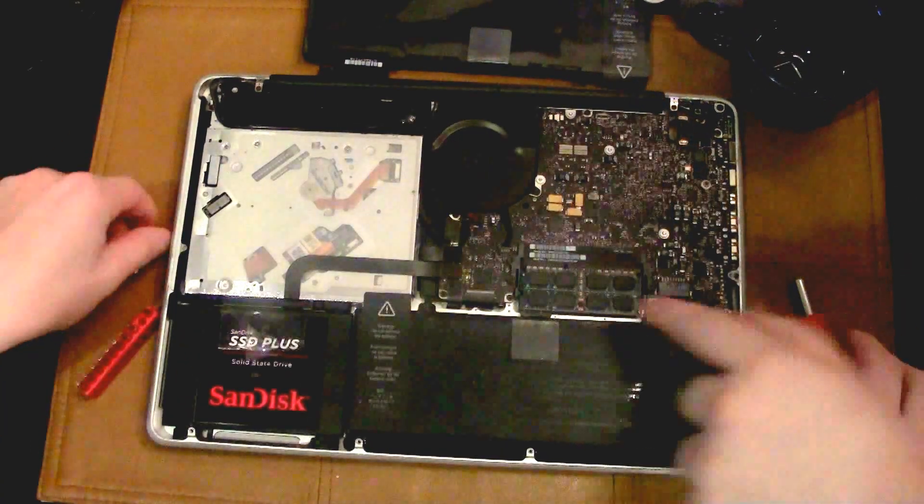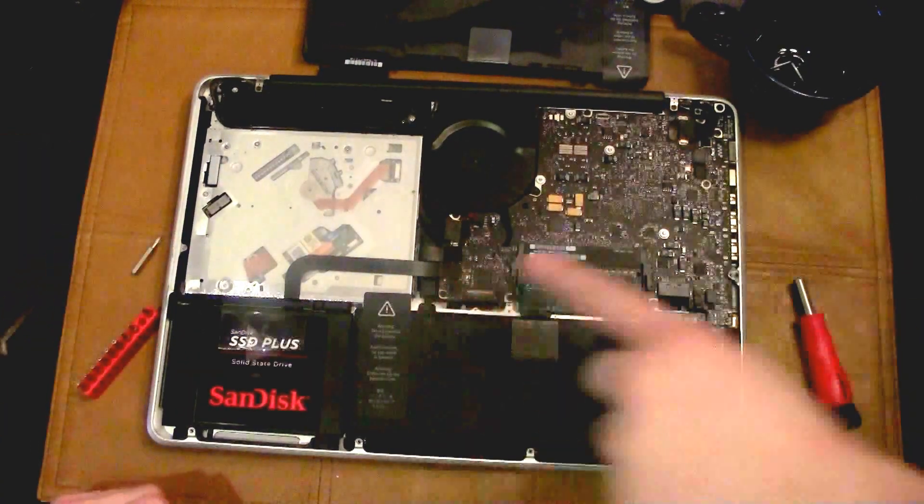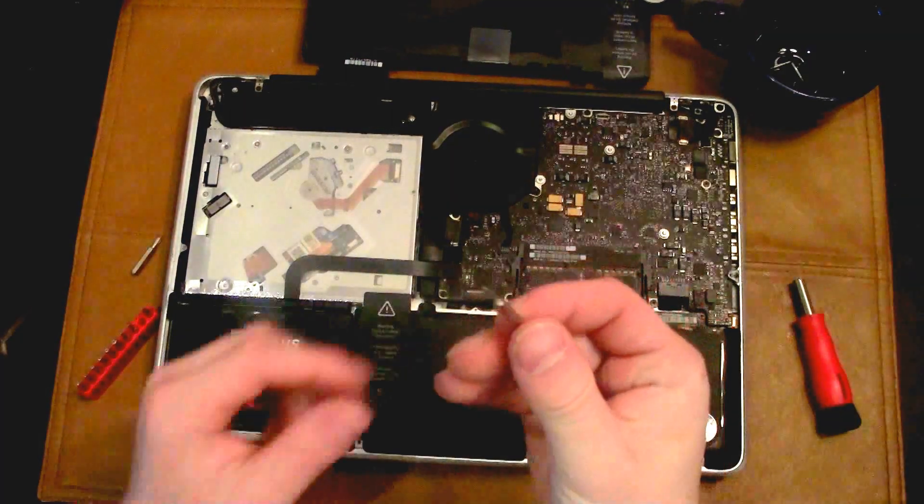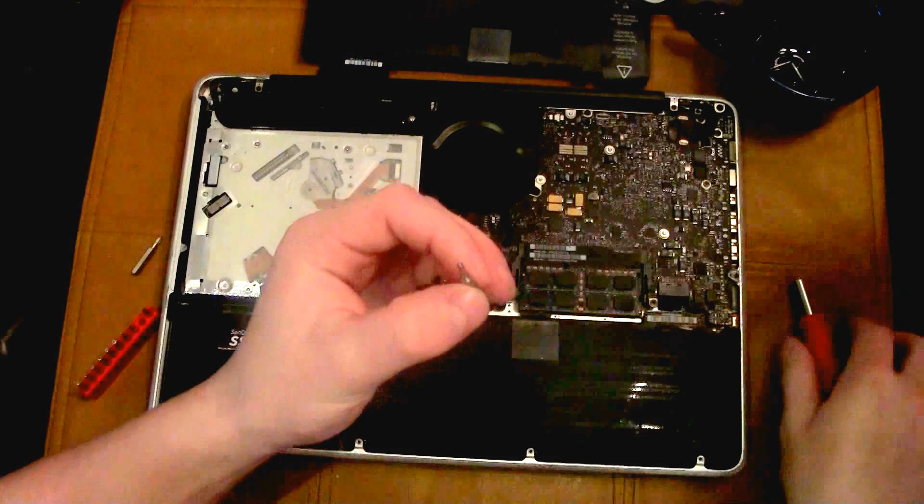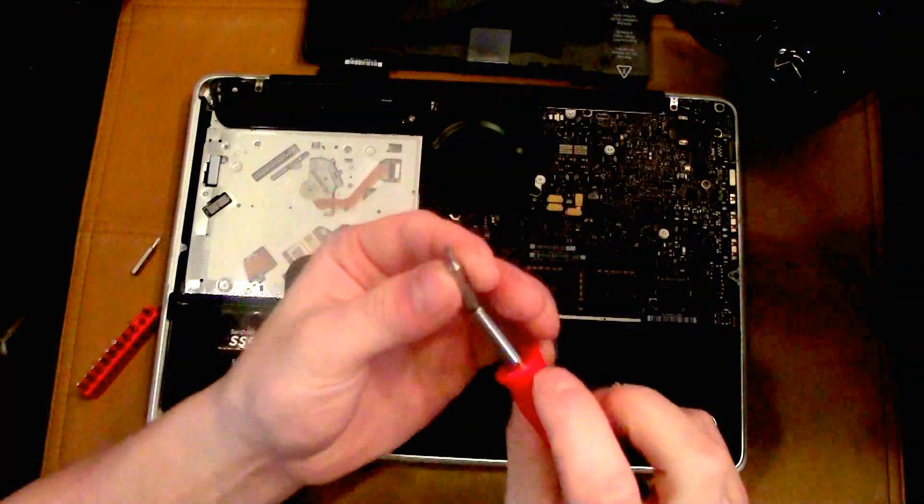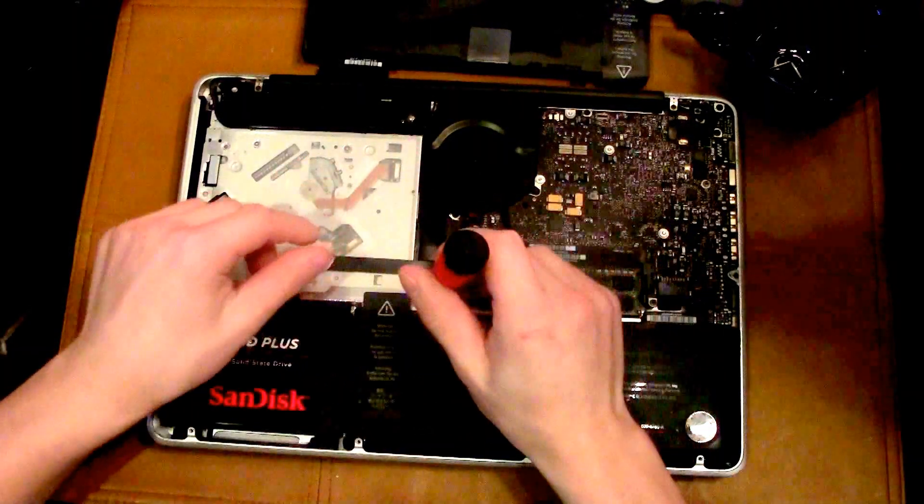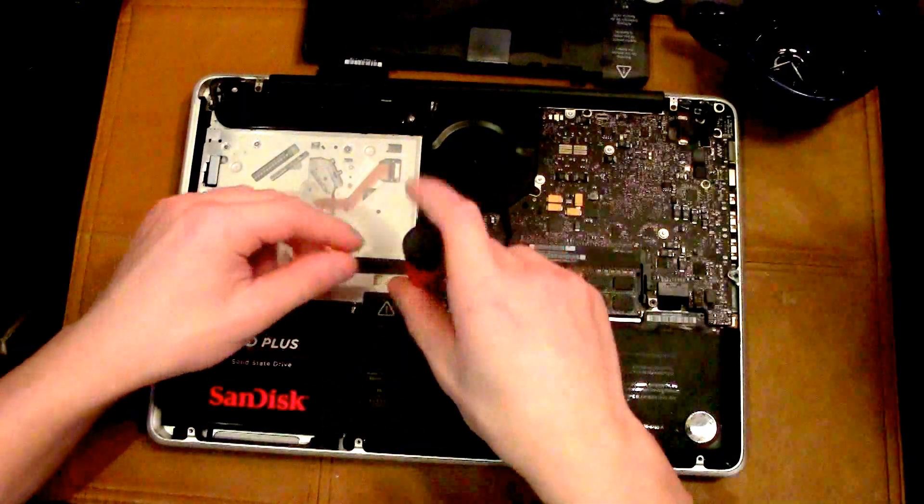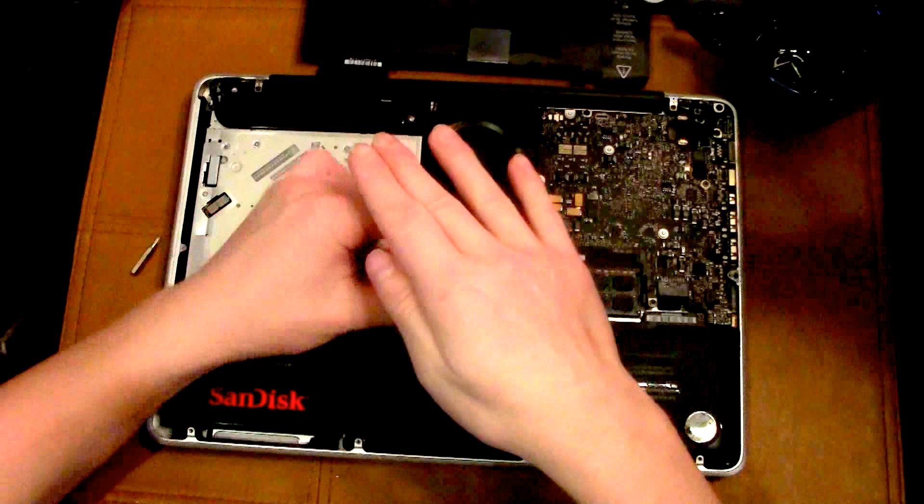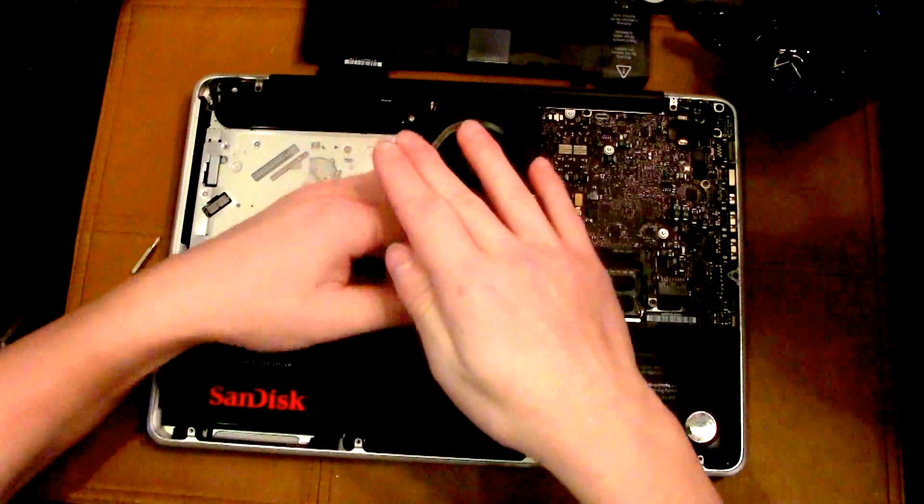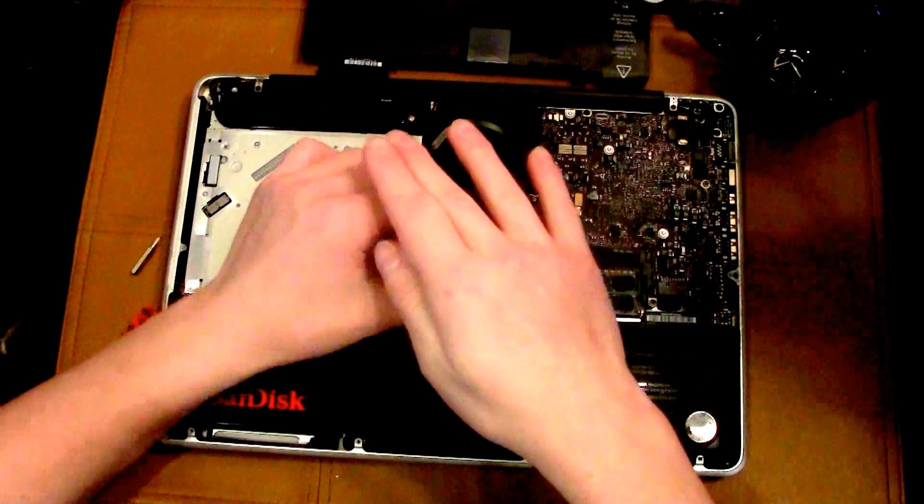There's going to be two screws, one on each side of the battery. Make sure not to lose these screws either.